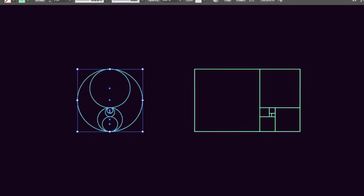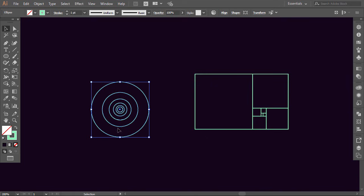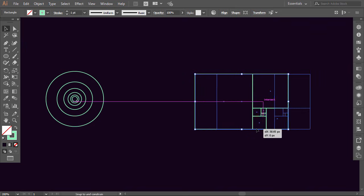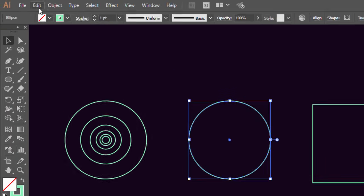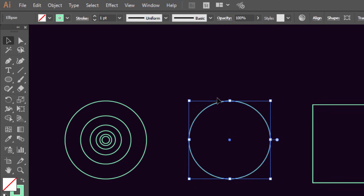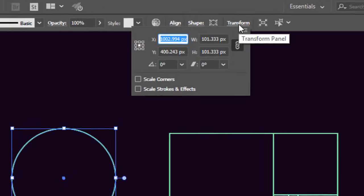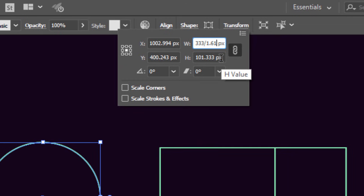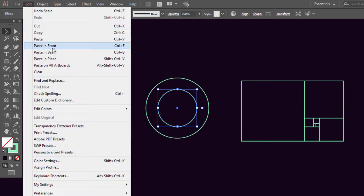I showed you this method just for the sake of learning. Now I will show you how to easily make the golden circles which we will use to design our golden fish logo. Let's duplicate this bigger circle — go to Edit, press Copy, then Paste in Place. Go to the Transform panel, but now you must activate the chain so the circle will transform proportionally. Now divide the width by 1.618. Repeat the same process until you get all the circles.